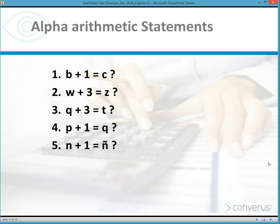We also have alpha arithmetic statements, which are basic math problems. For example, 'B plus one letter equals the letter C — true or false?' The answer is true. If the examinee pool would find these examples too difficult, we can modify the test to include even simpler math questions.